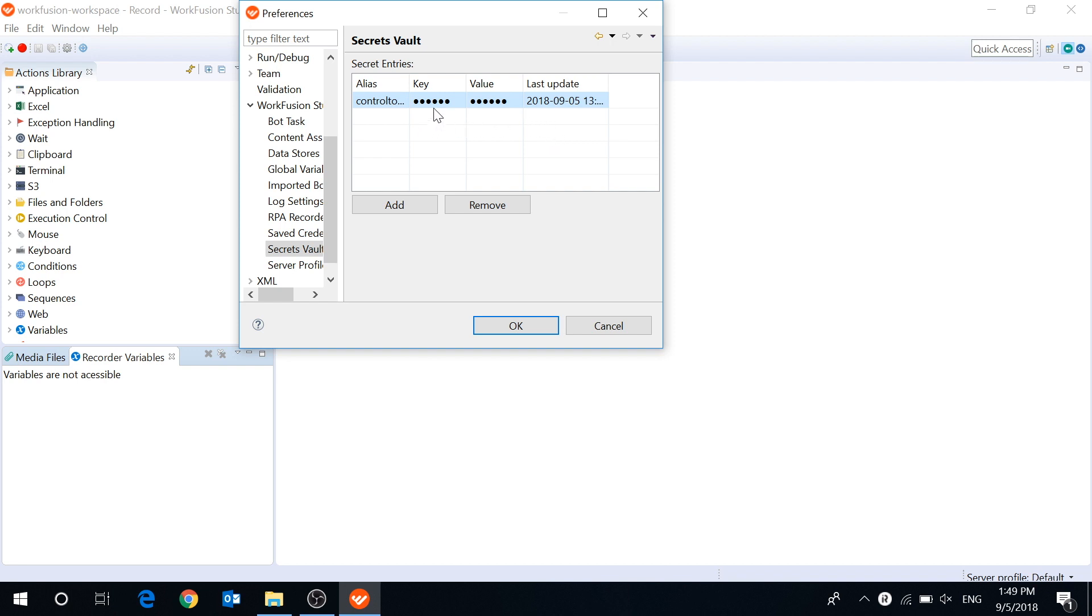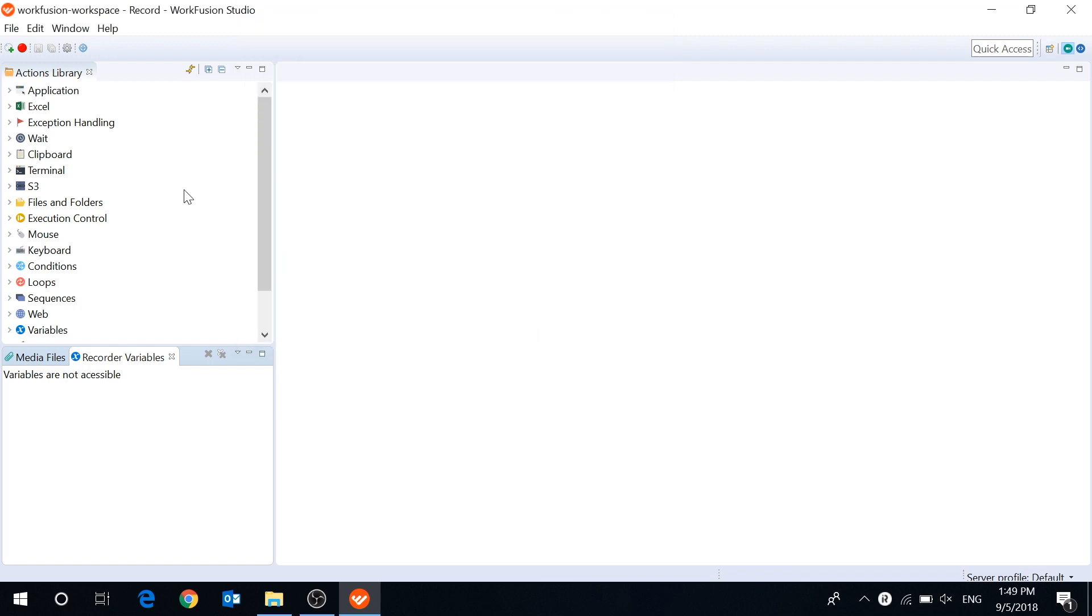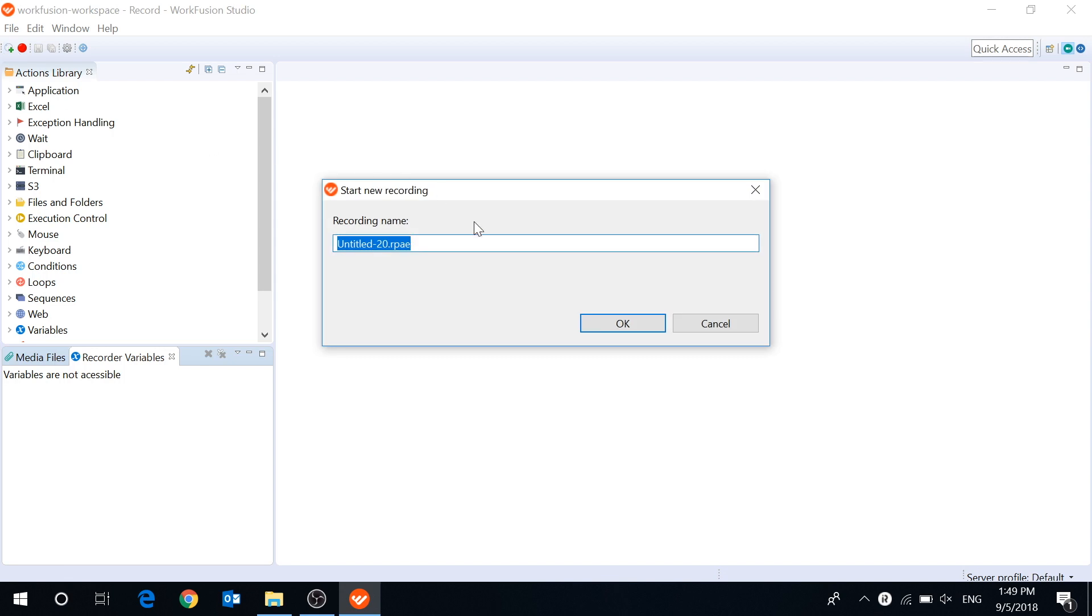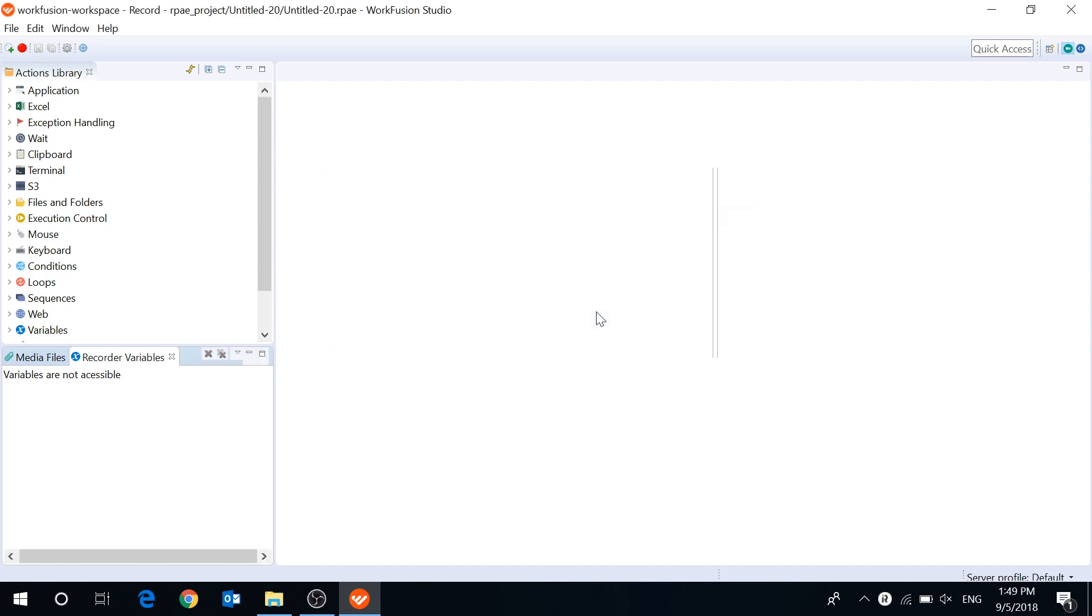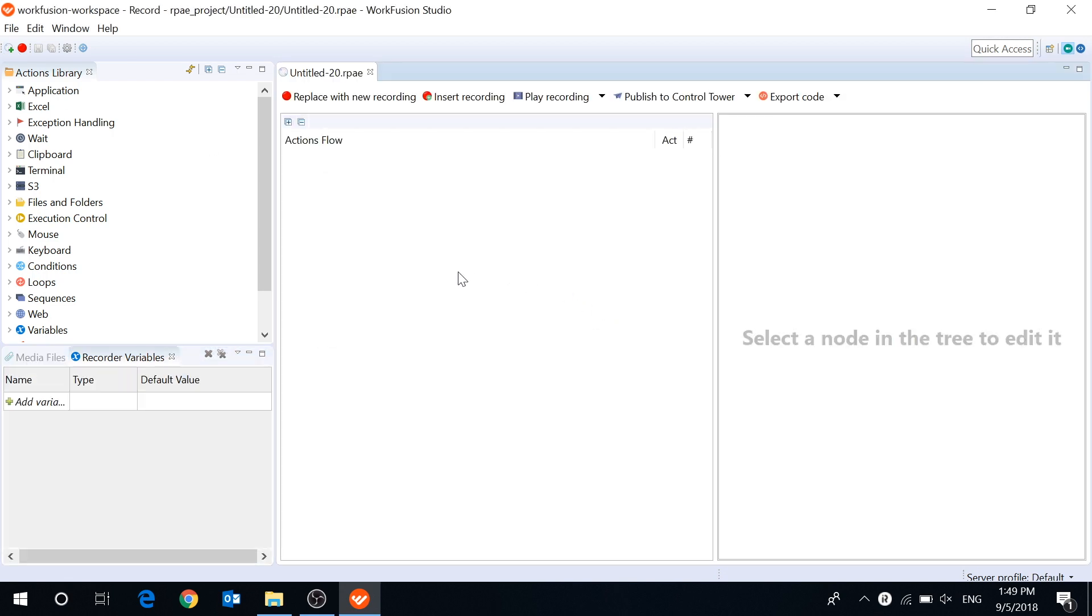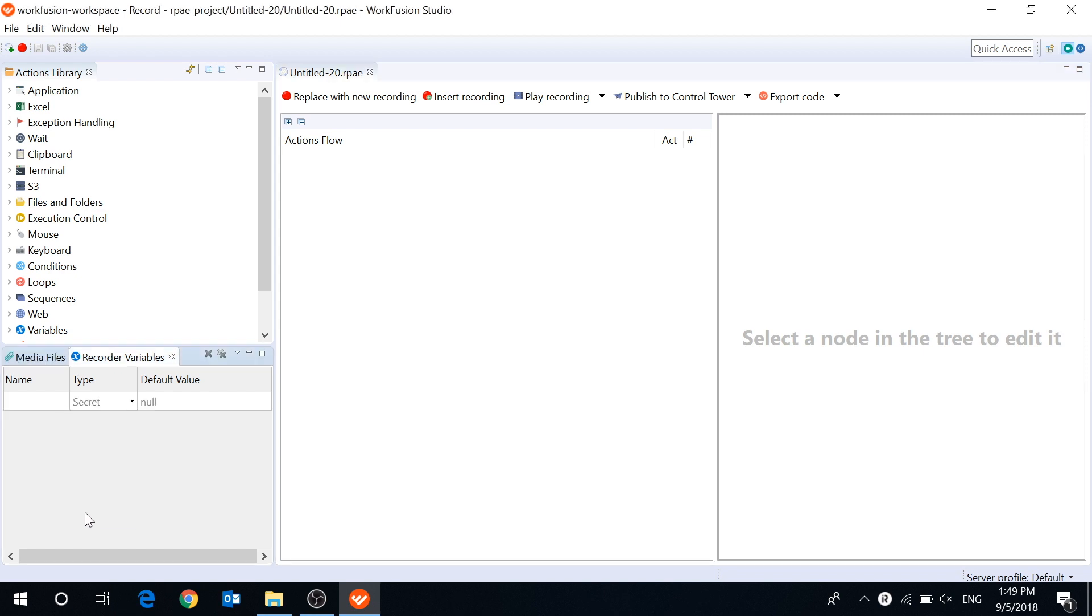Data in the key and value fields is encrypted and you cannot view it when opening the Secrets Vault or editing the entry. After creating an entry in the Secrets Vault, you can use key and value data in your recordings. To do this, you need to create a recorder variable of type secret and select the required entry in the default value field.